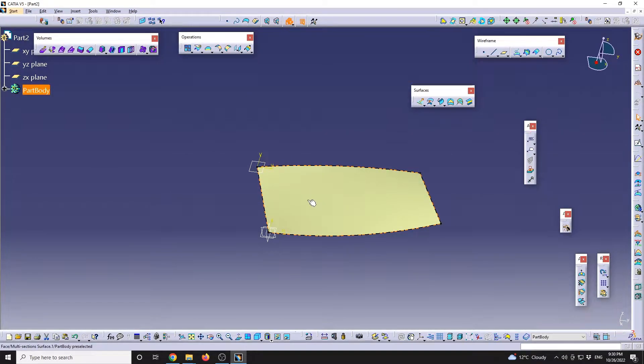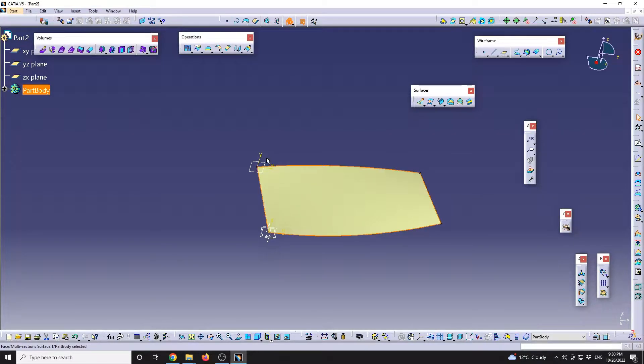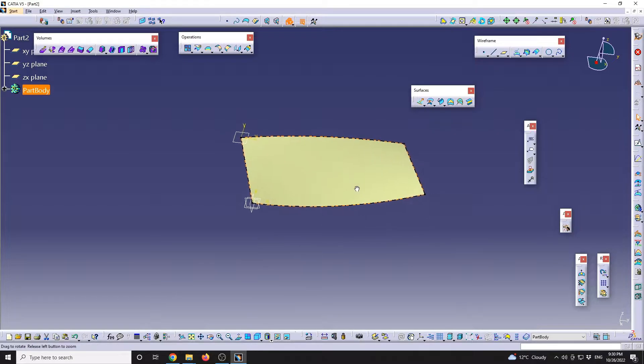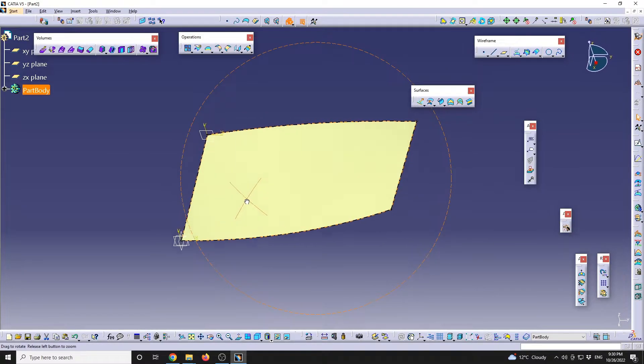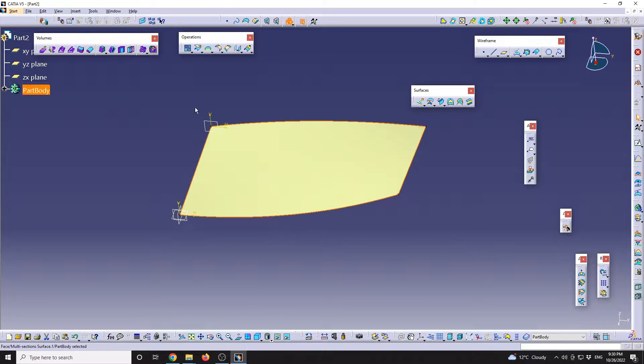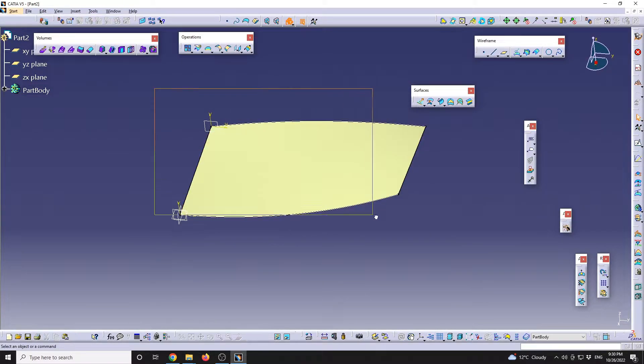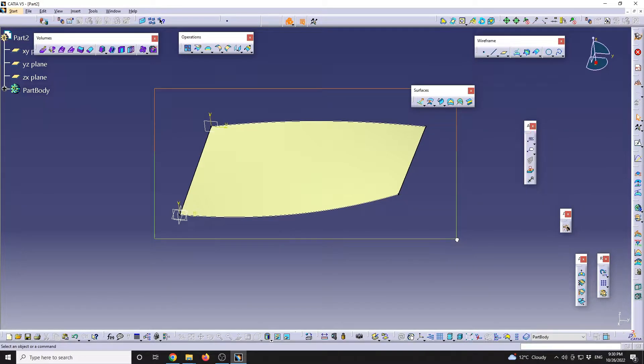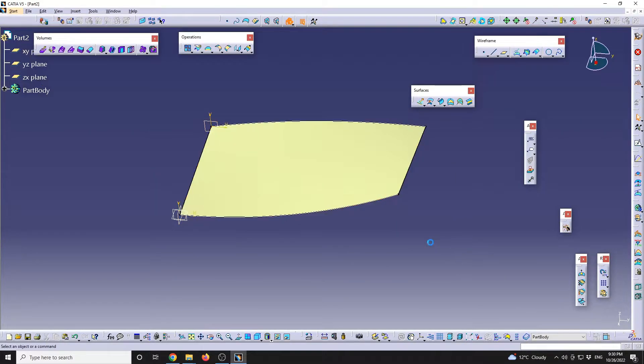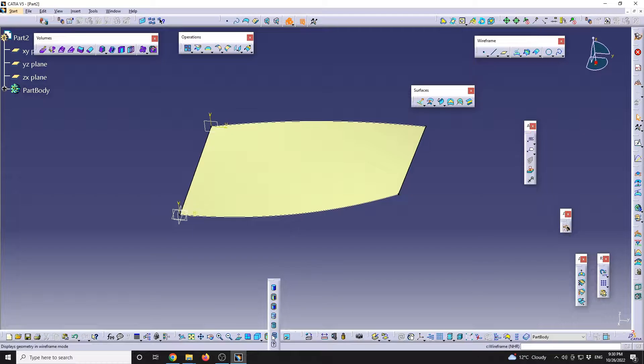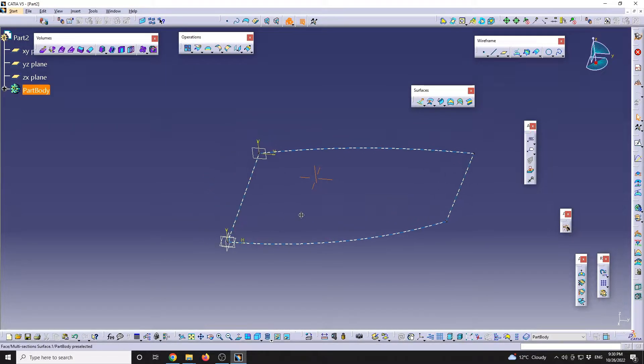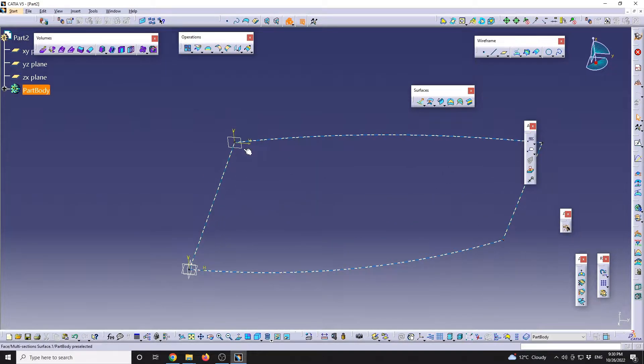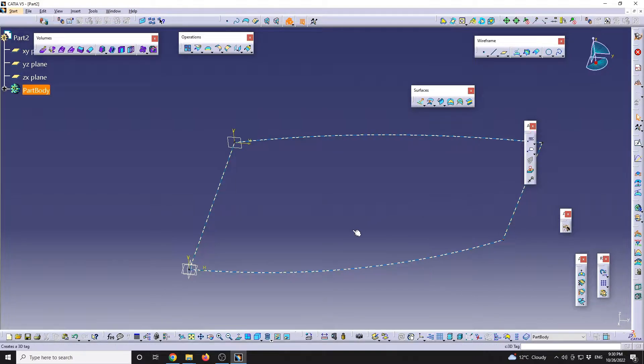Now I will define a multi-section between those two splines, and this will be my existing surface. I would like to have the possibility to edit this surface in Imagine and Shape, so I can drag various vertices. To do that, we need to convert this file.